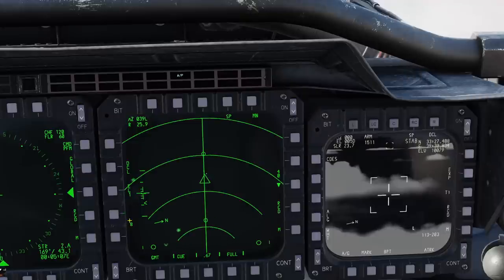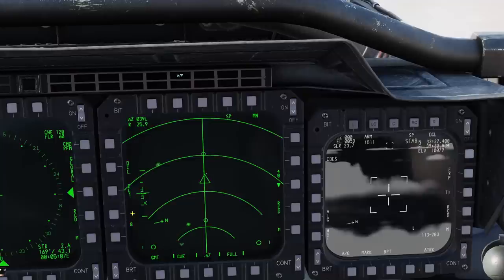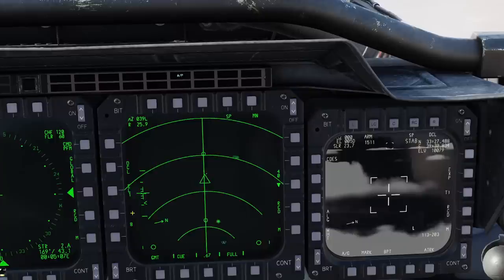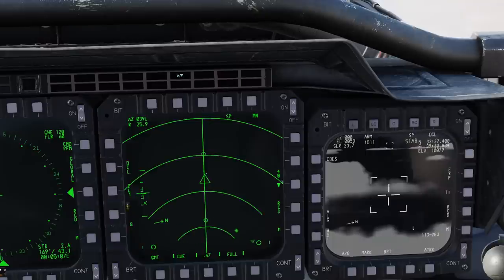Also notice the little up and down arrows for the gain go away, because there is no gain in GMT. You're basically looking at raw returns for any kind of moving target, and there's no background map, so there's really nothing to gain up or down.